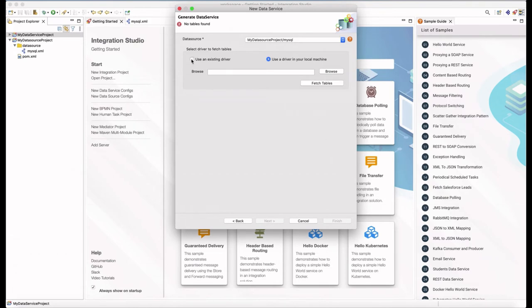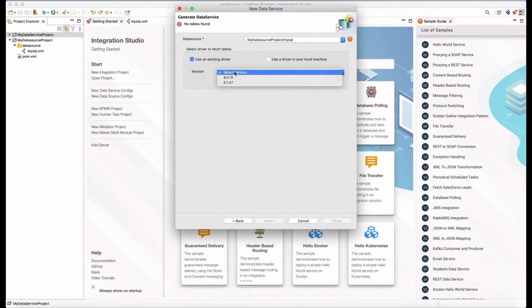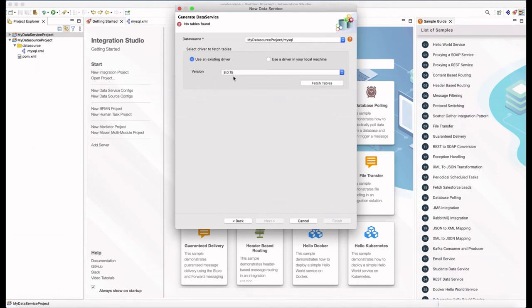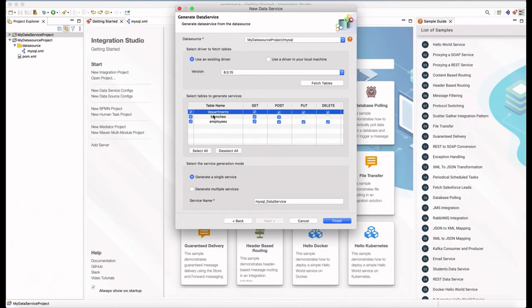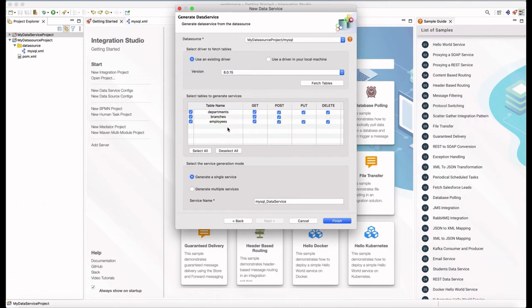But for that, we need a driver to create the connection. We have the option to use existing driver in the tool or we can upload a driver and use that. Once you click on the Fetch Table button, it retrieves all the tables of the given data source and displays them below.